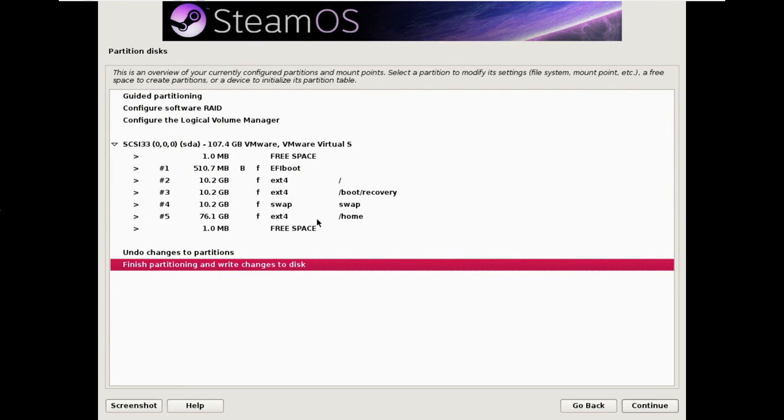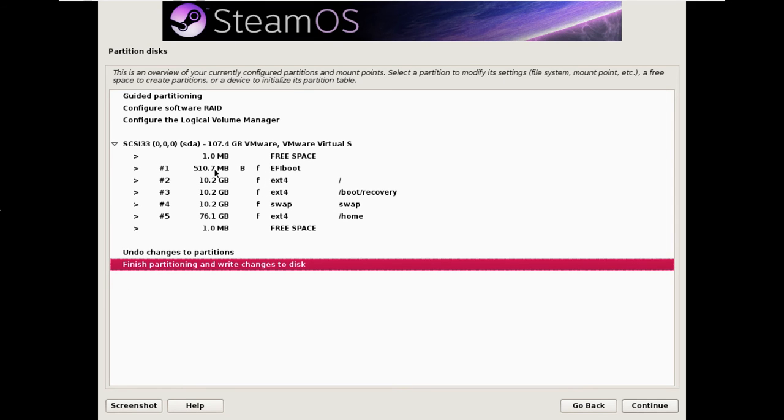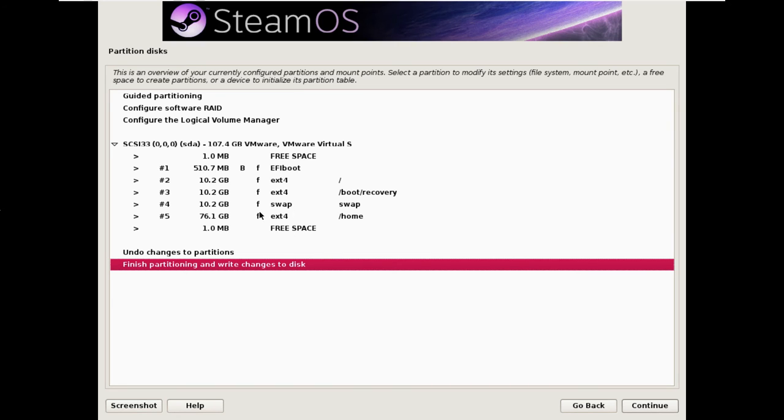Now this is the screen that you should need to pay attention to, because if you don't pay attention you'll blow away all of your important data. What it's showing here is what it would like to do with finish highlighted. What it wants to do is delete all your data. So you see we have a hundred gig disk and it's erased all of it and replaced it with SteamOS. You don't want to do that.